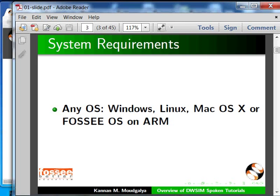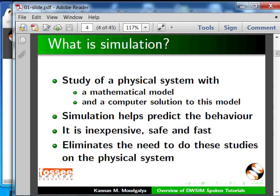What is simulation? It is the study of a physical system with a mathematical model and a computer solution to that model. Simulation helps predict the behavior of the physical system. It is inexpensive, safe, and fast.